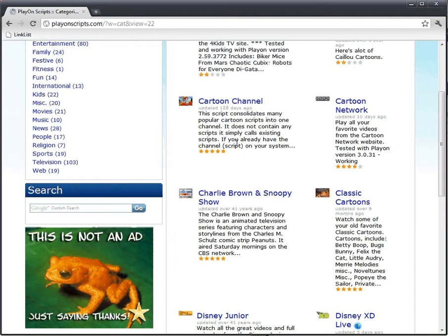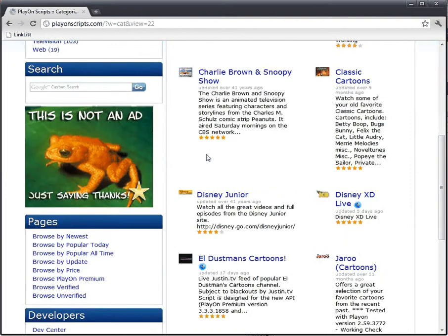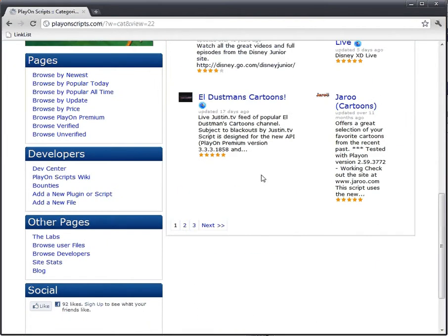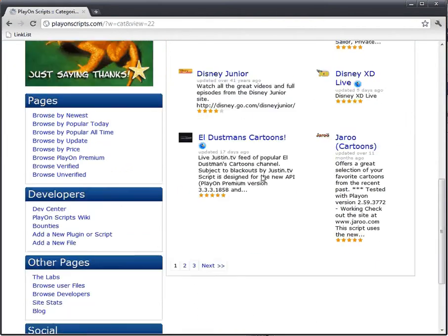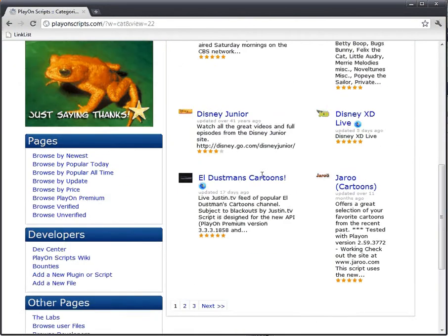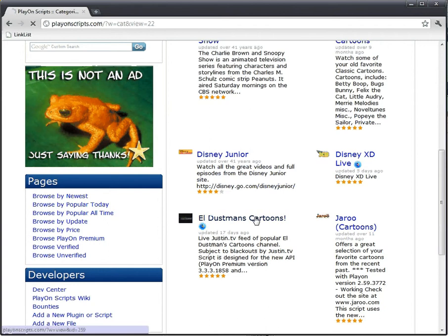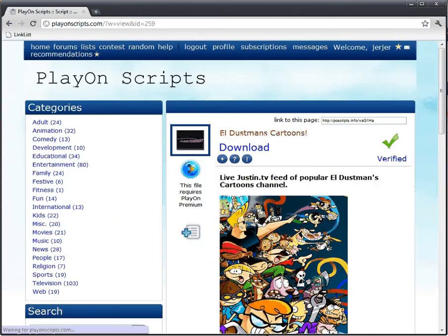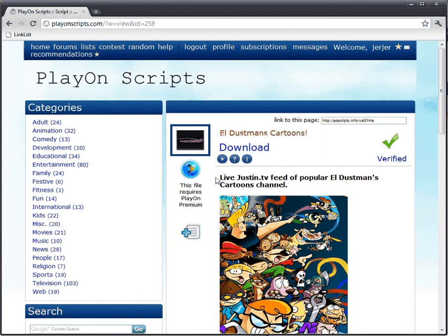Man, there are a lot of scripts here. It's gonna take forever. I guess I could just download them one at a time. Or wait a minute, I'm a gold member! I can just create a new list.